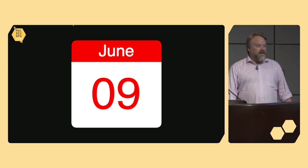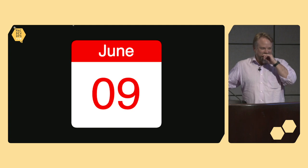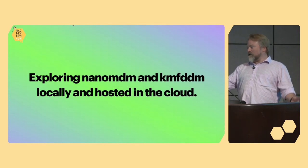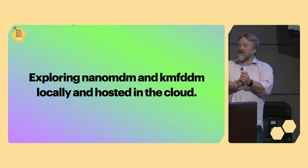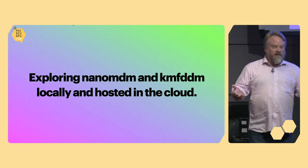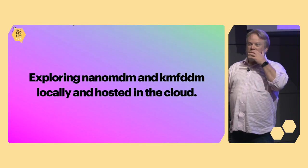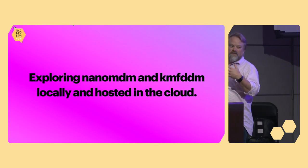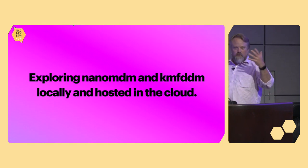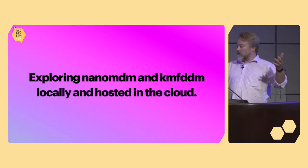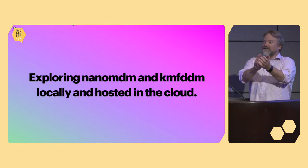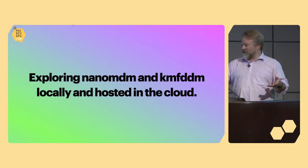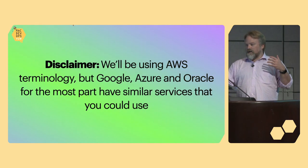Anyway, June 9th comes around. And I'm like, well, I should probably come up with a session for Mac DevOps. I've already told Matt a topic, so now I've got to find something that fits that topic. And so, hey, let's explore nano MDM and KMF DDM locally and hosted in the cloud. I thought that would be really cool and relevant, especially with Jesse being here. We're going to embarrass Jesse a little bit because a lot of this is his code. Luckily, everybody's giving Jesse a warm round of applause for doing some really cool stuff for the community.